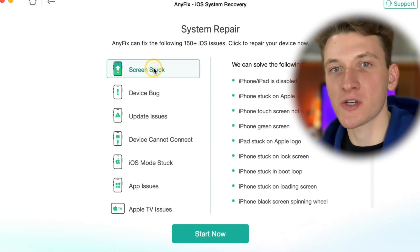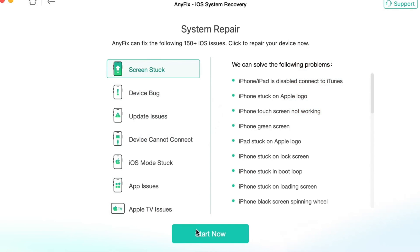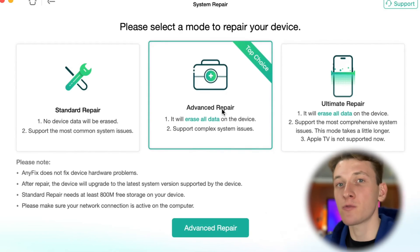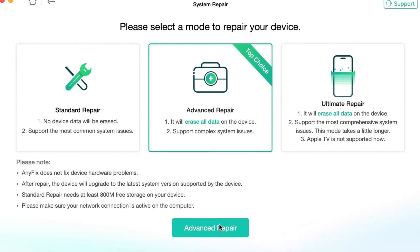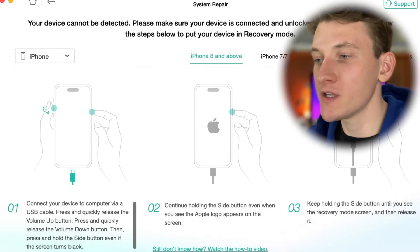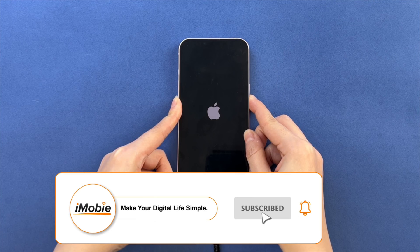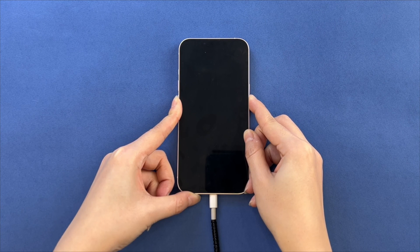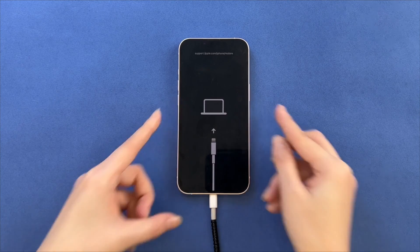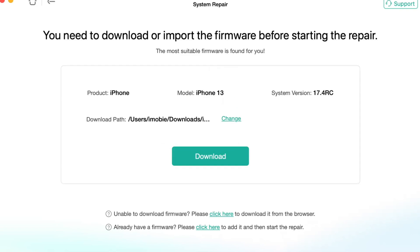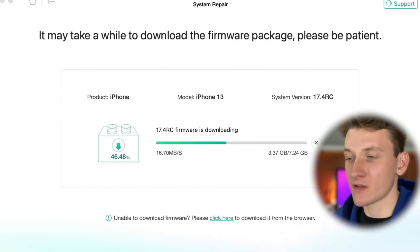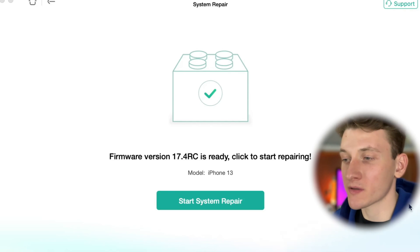Here are three main repair options you can choose as you need. For our issue with the iPhone, we choose the Advanced Repair option. Next, put your iPhone into recovery mode. Then click the Download Firmware button. Please note that your computer and phone should be connected to a stable network or Wi-Fi connection, and you should wait patiently during the downloading process. After the downloading procedure is finished, click the Start button to repair.